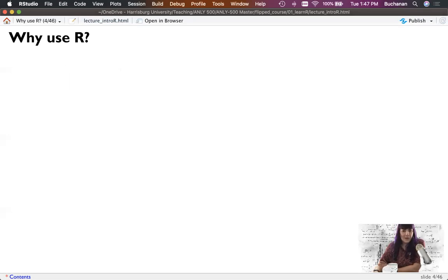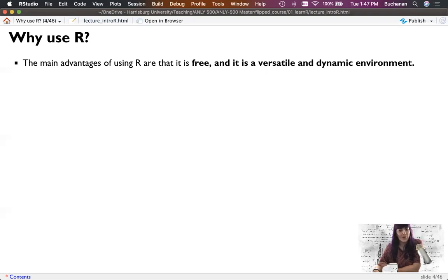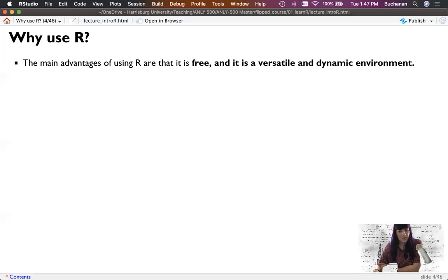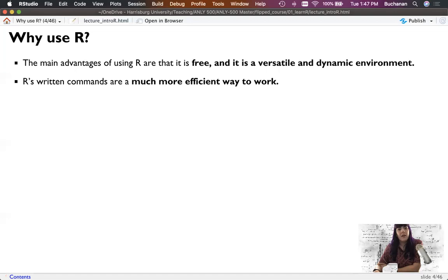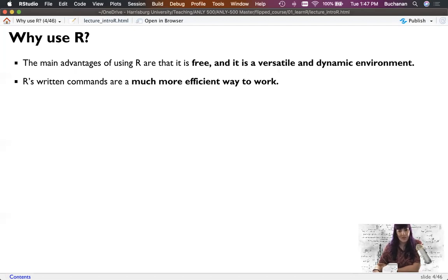So why should I use R? Why should I care? And one of the main advantages is the free part, because other statistical computing softwares are not free, such as SPSS or SAS, and can be quite costly. The other nice thing about R is that it's fairly versatile and has a dynamic environment. I often tell folks it's not if R can do something, it's how many different ways R can do something. R's written commands are a much more efficient way to work. At first, you probably won't feel this way, but the longer that you work with programming and using this sort of reproducible environment, you'll realize that it's much more efficient than clicking the same buttons over and over again, because you can write code that you can run quickly.